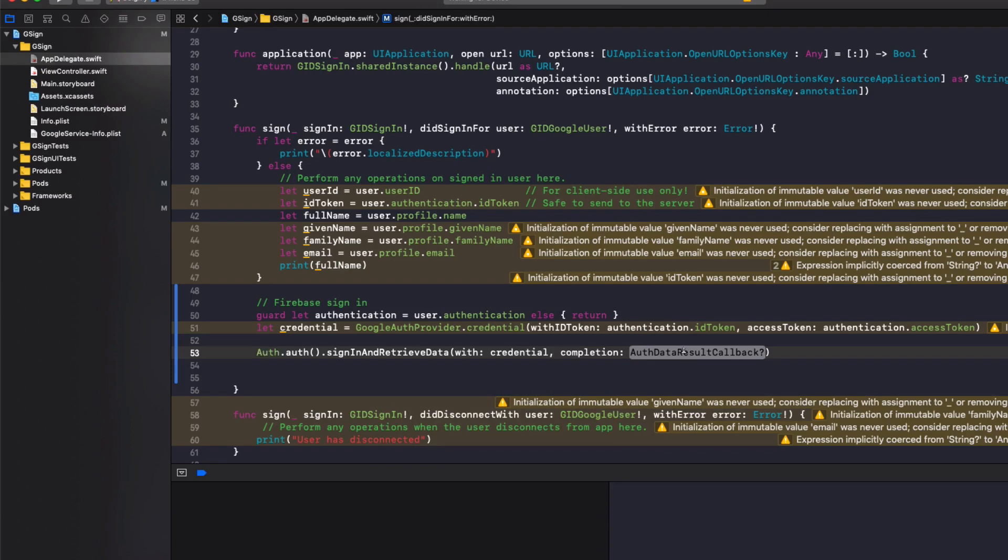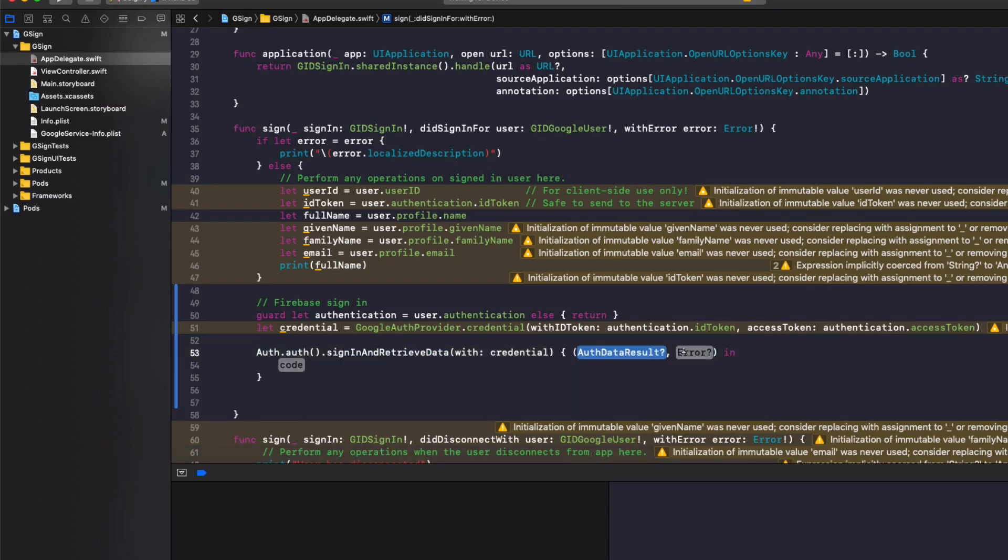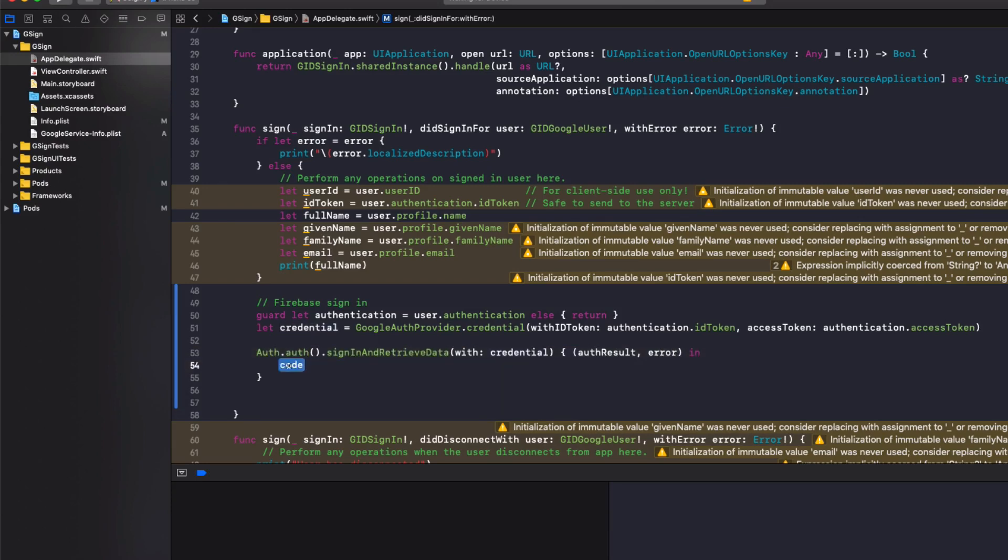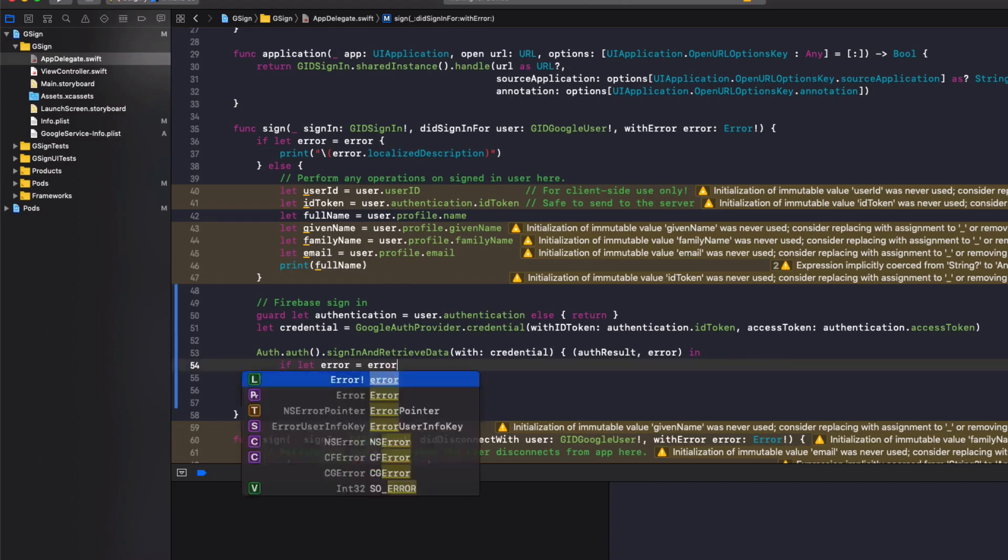And in the completion handler, double click on that to expand it out because it'll be a lot easier to type than remembering all the crazy brackets for it. Then we'll do authResult in the first part, then the error. Then in the code, we're going to do if let error equals error.